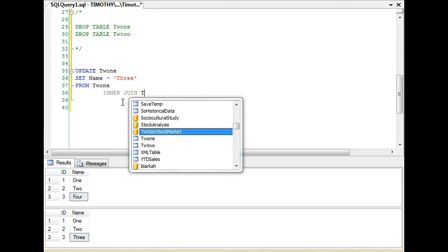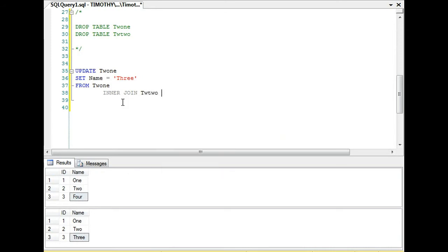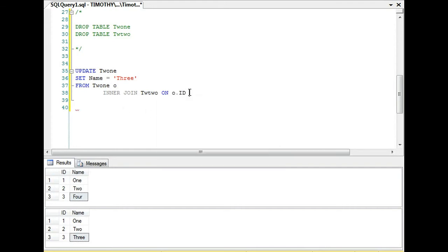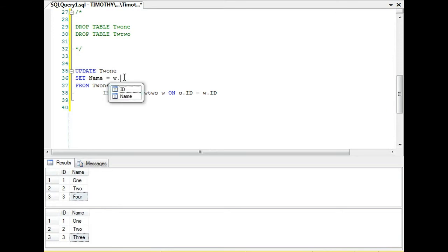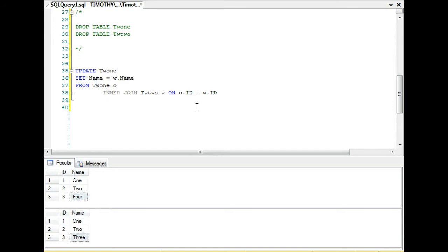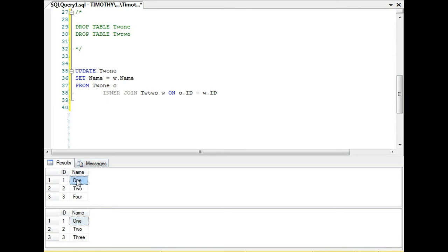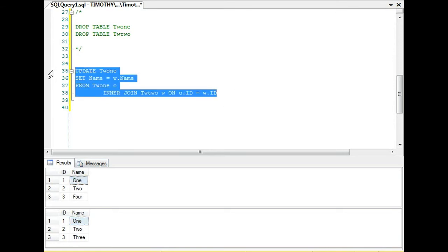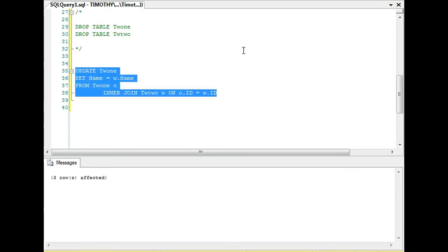What we want to do is update it from another table. So we're going to perform an inner join on o.id equals w.id. We're going to set the name of one table equal to the name of two tables where the id matches.